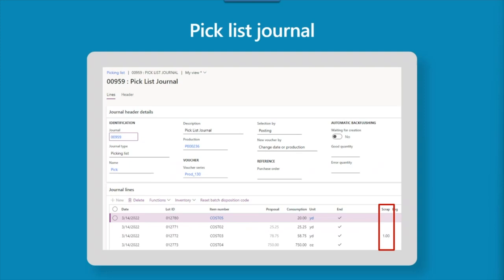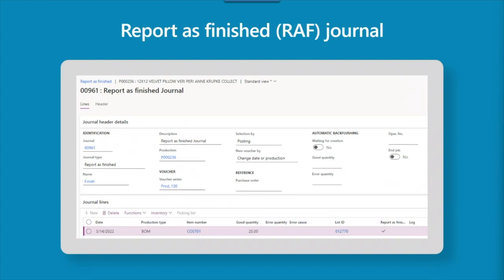Pick lists can be posted manually, automatically based on material flushing principle, via the production floor execution interface, or from the warehouse management mobile app — each resulting in a pick list journal. The proposal field indicates the quantity specified by the BOM expected to be used, while the consumption field records the actual amount used. We can also report specific consumption from material scrap, recorded in the scrap field, and choose whether to allocate this cost to a separate scrap account or to the overall production order.